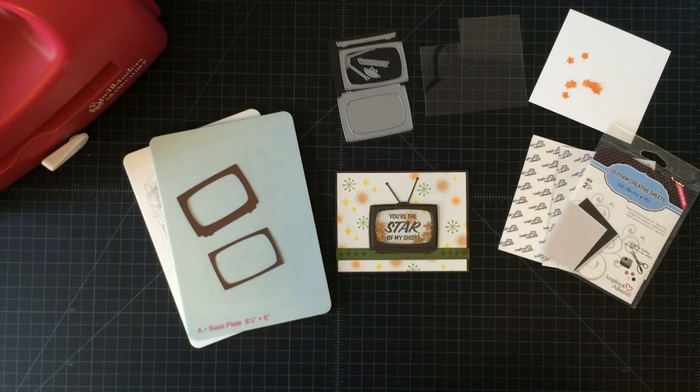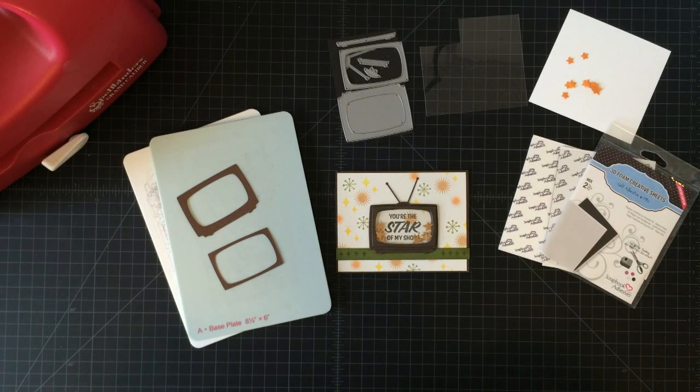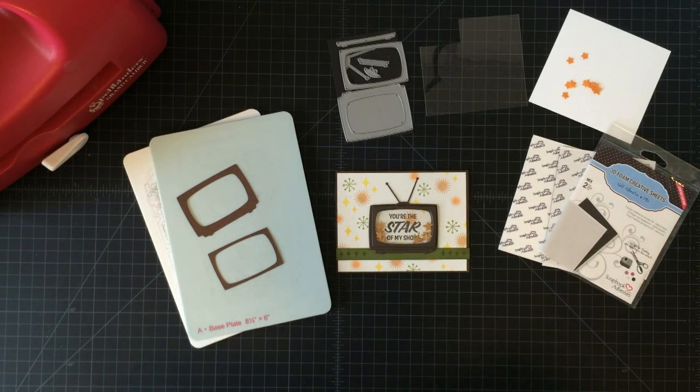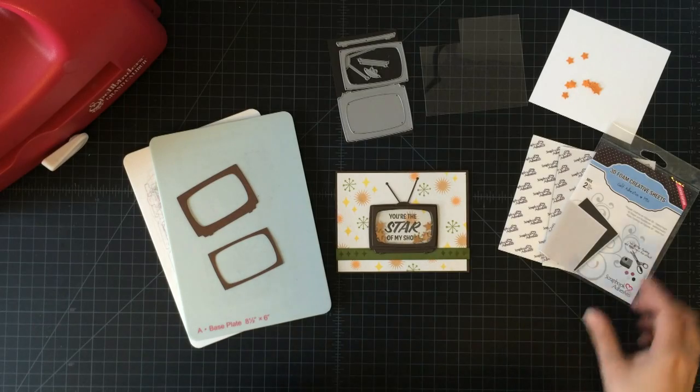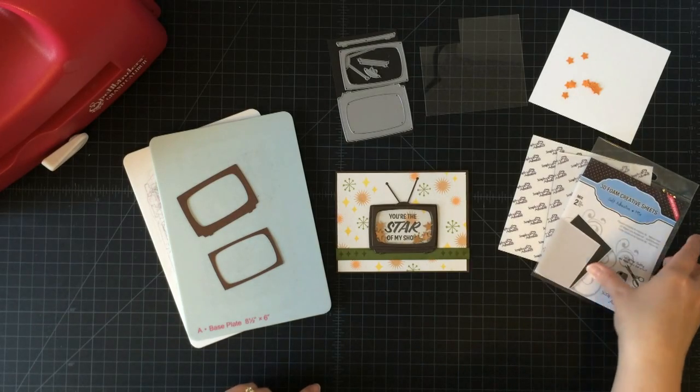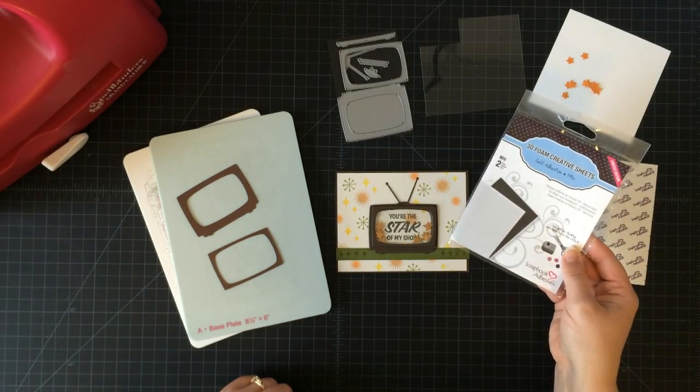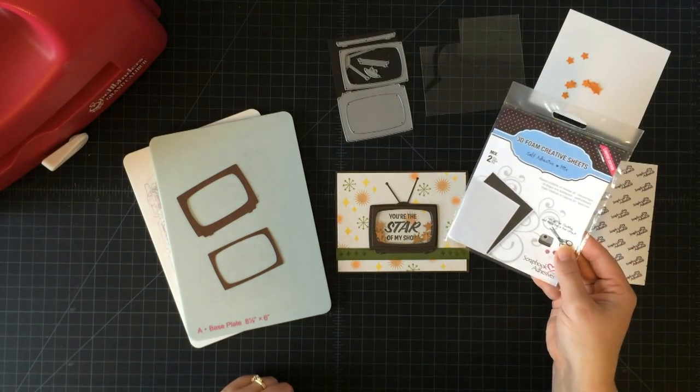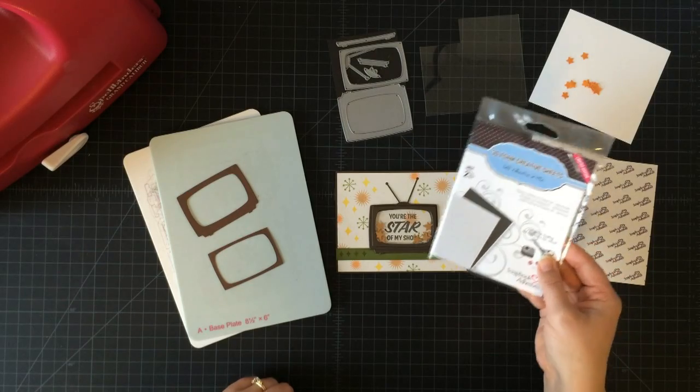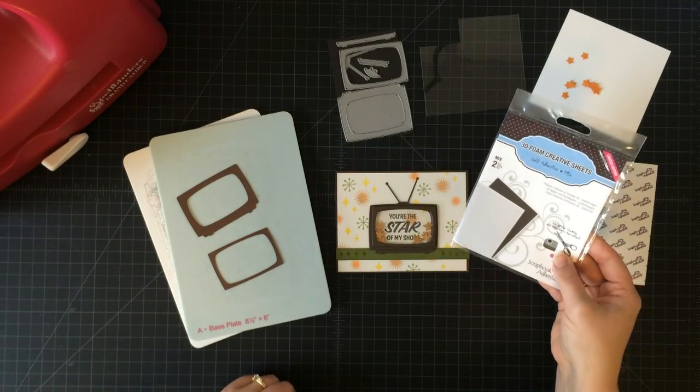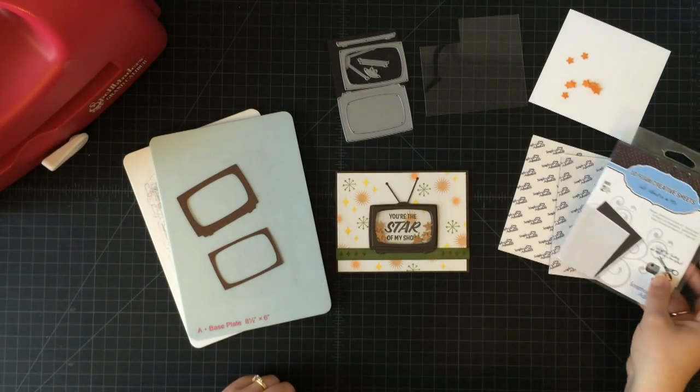Hi everybody, Kimberly here. Today I want to show you how to make a shaker card and how easy it is when you can die cut these 3D foam creative sheets from Scrapbook Adhesives by 3L. It makes the process a whole lot easier and a lot more fun.